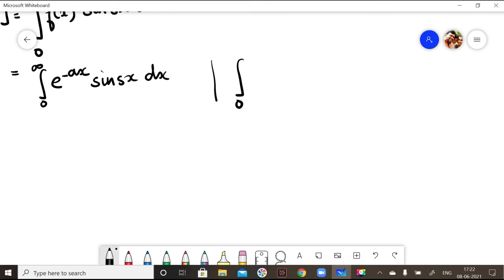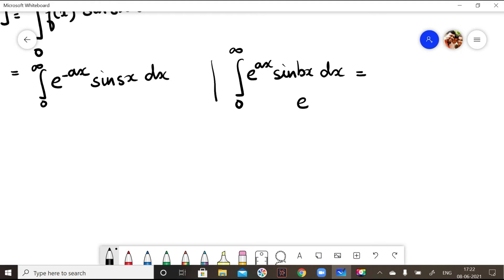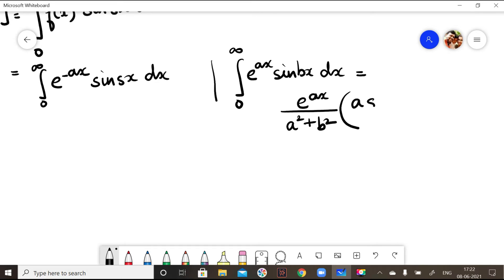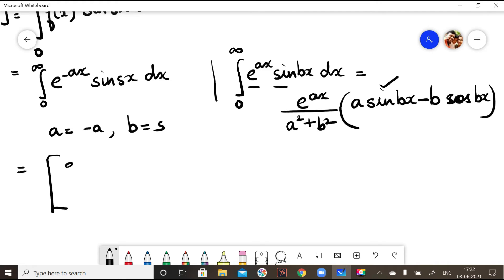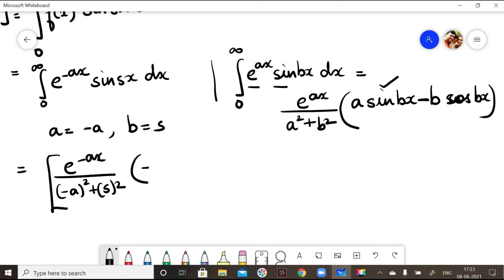To solve the integral from 0 to infinity of e^(-ax)·sin(sx) dx, we use the standard formula. Comparing with the formula, instead of 'a' we have minus a, and instead of 'b' we have s. Substituting, we get: e^(-ax)/(a² + s²) · (-a·sin(sx) - s·cos(sx)), evaluated from 0 to infinity.